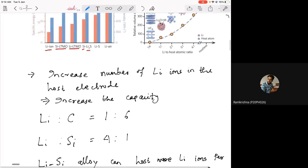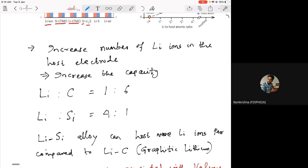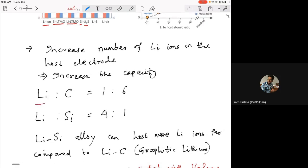Why will the specific energy be higher with these materials? To increase capacity, you have to increase the number of lithium ions that can be infused into the electrode material — the more lithium ions it can take, the more charge it can store. For the graphitic lithium electrode, the ratio is one lithium atom per six carbon atoms — that is one-to-six.